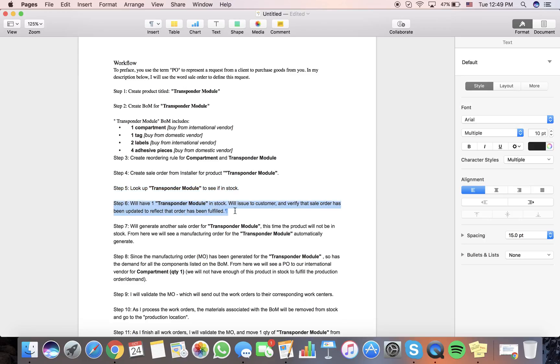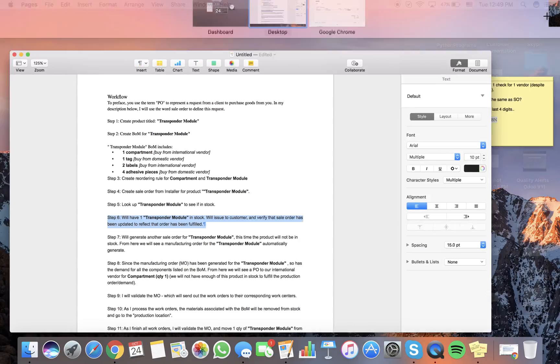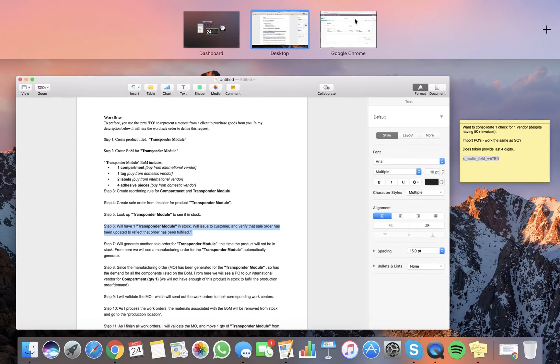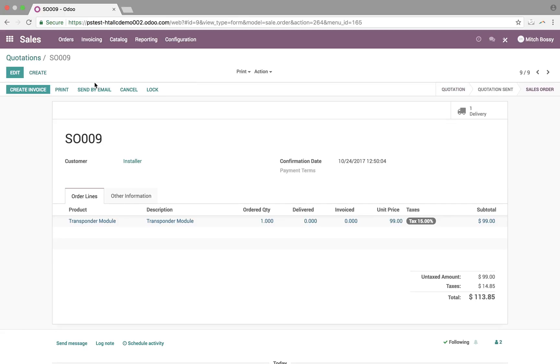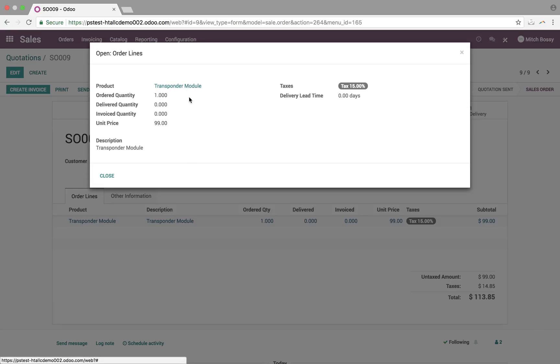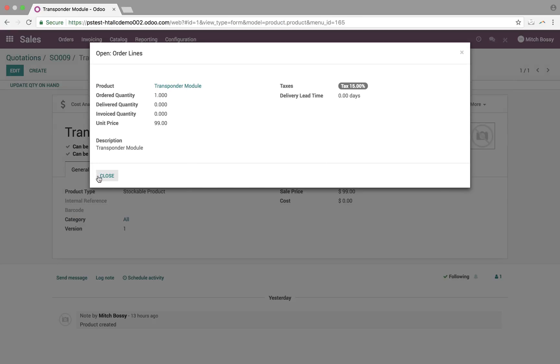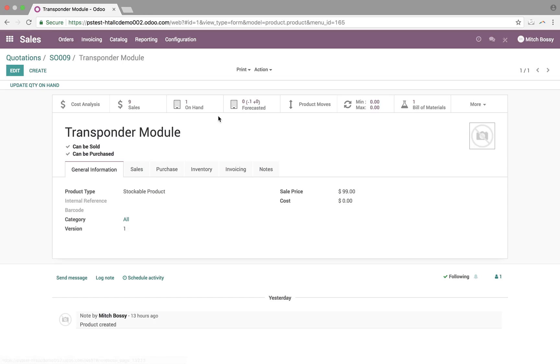Then, step six will be, we'll have one in stock as we do. We'll issue this to the customer and want to verify if sale order has been updated to reflect that order has been fulfilled. So, what we'll do here is once we confirm this, it's actually going to automatically reserve it. So, if we remember, when we looked at the Transponder Module, we saw that there was one forecasted quantity. Now, when we do this, we've confirmed the sale, delivery order automatically generated. Get the Transponder Module here. Quickly, we'll see forecaster on hand is zero.